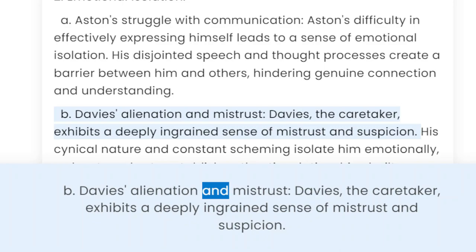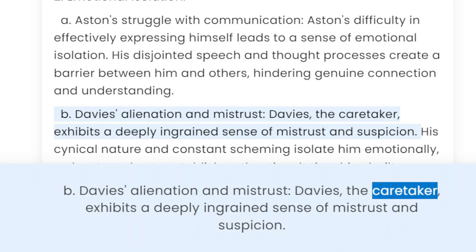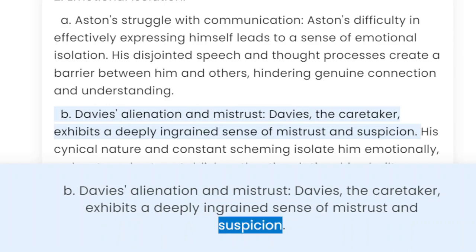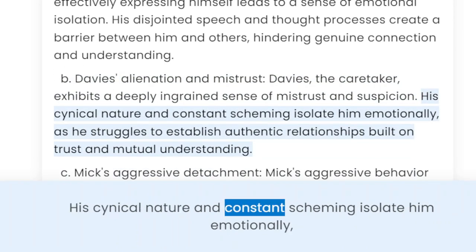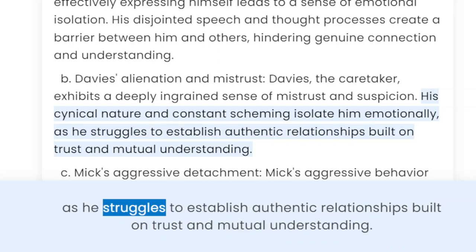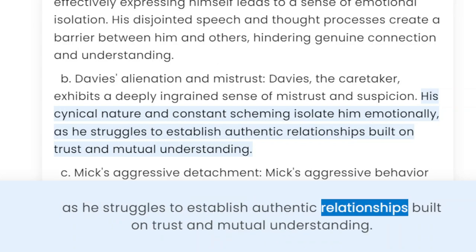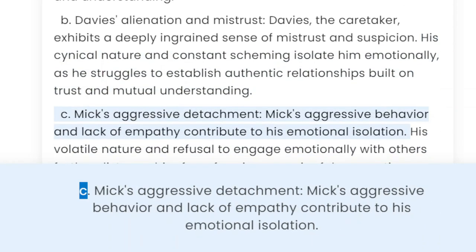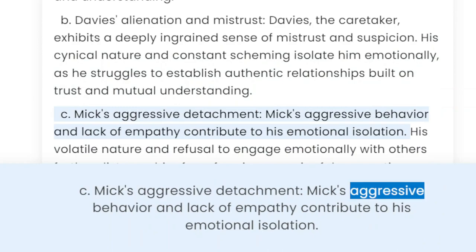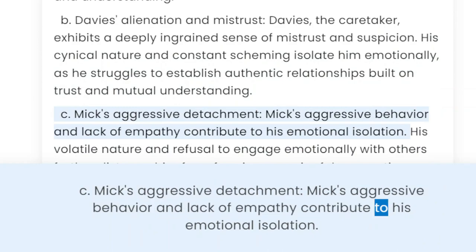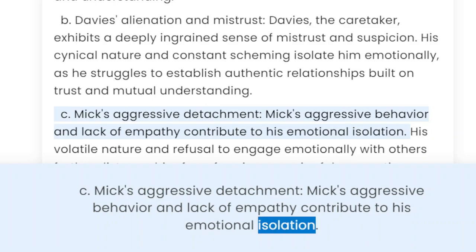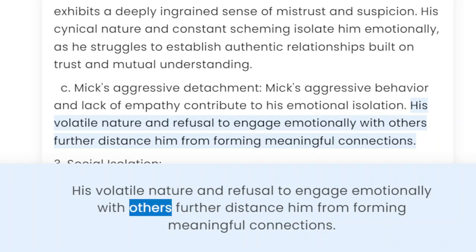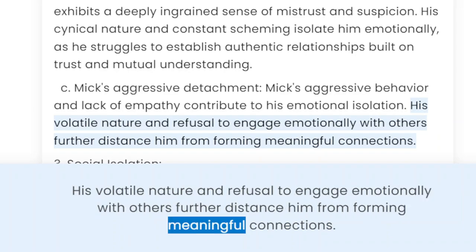B. Davies' alienation and mistrust. Davies, the caretaker, exhibits a deeply ingrained sense of mistrust and suspicion. His cynical nature and constant scheming isolate him emotionally, as he struggles to establish authentic relationships built on trust and mutual understanding. C. Mick's aggressive detachment. Mick's aggressive behavior and lack of empathy contribute to his emotional isolation. His volatile nature and refusal to engage emotionally with others further distance him from forming meaningful connections.